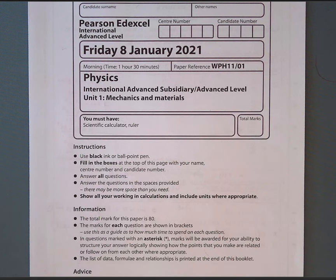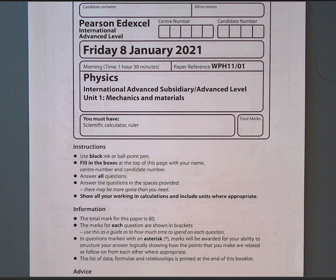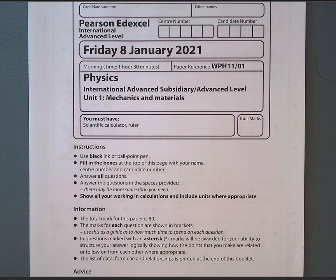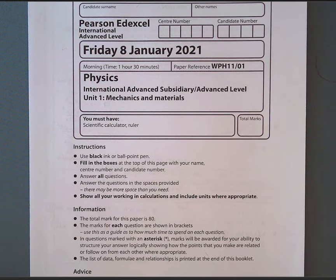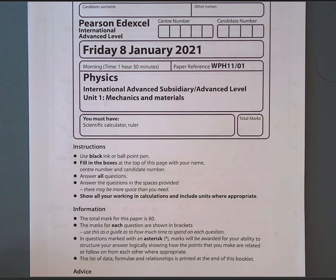We're going to go through the rest of this paper: January 2021 Physics International A Level for Edexcel, Unit 1, Mechanics and Materials. In the previous video we went through the multiple choice questions, so we'll see if we can do this in one video or whether we'll need two.